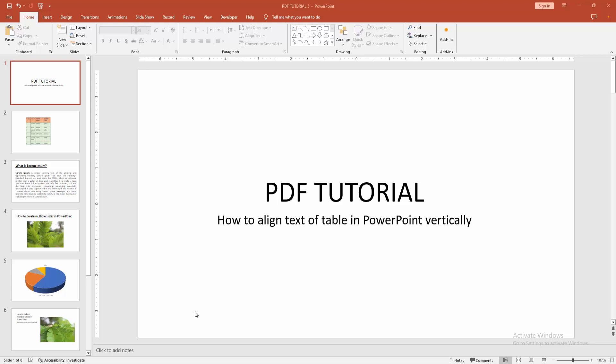Assalamualaikum, hello friends, how are you? Welcome back to another video. In this video, I am going to show you how to align text of table in PowerPoint vertically.